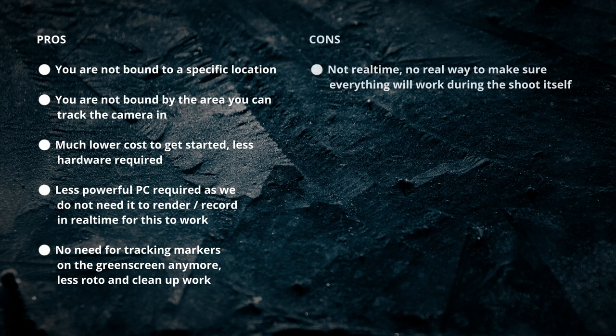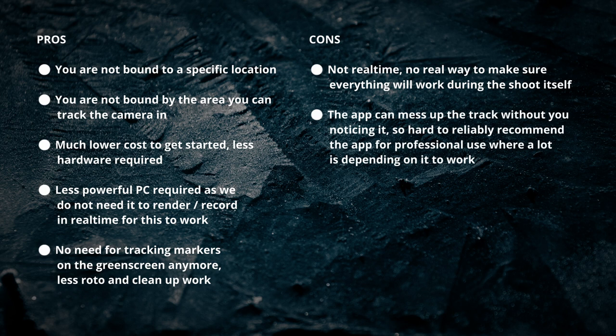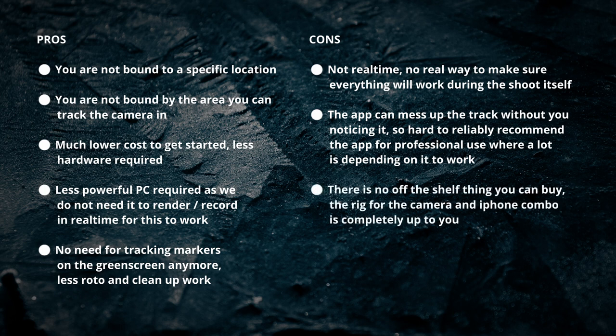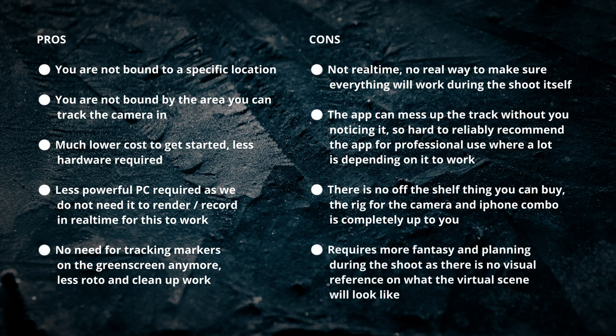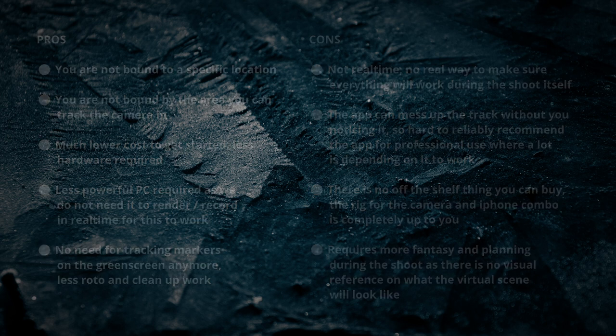Not real time, no real way to make sure everything will work during the shoot itself. The app can mess up the track without you noticing it, so hard to reliably recommend the app for professional use where a lot is depending on it to work. There is no off-the-shelf thing you can buy, the rig for the camera and iPhone combo is completely up to you. Requires more fantasy and planning during the shoot as there is no visual reference on what the virtual scene will look like.